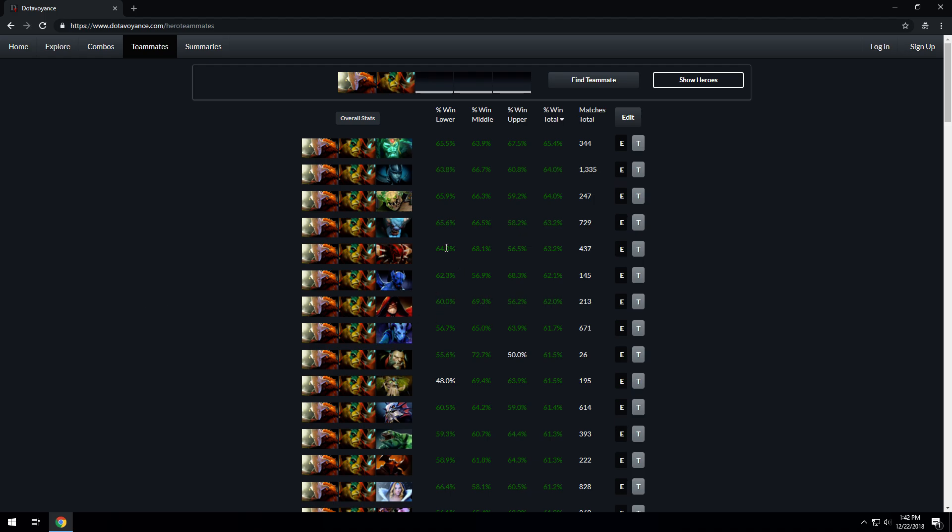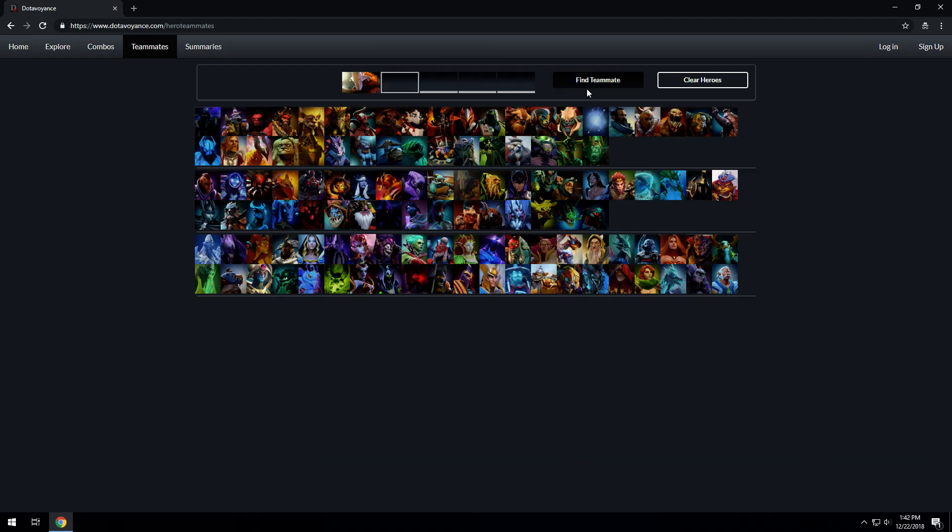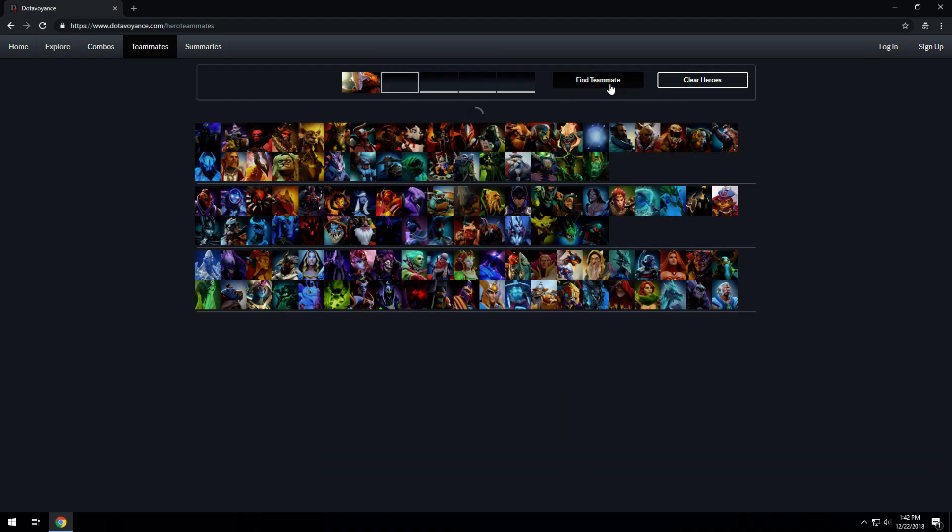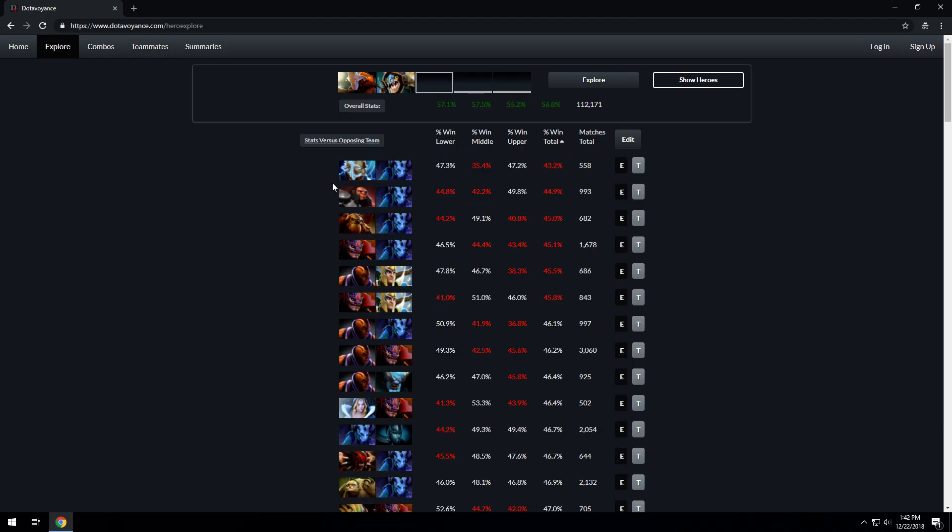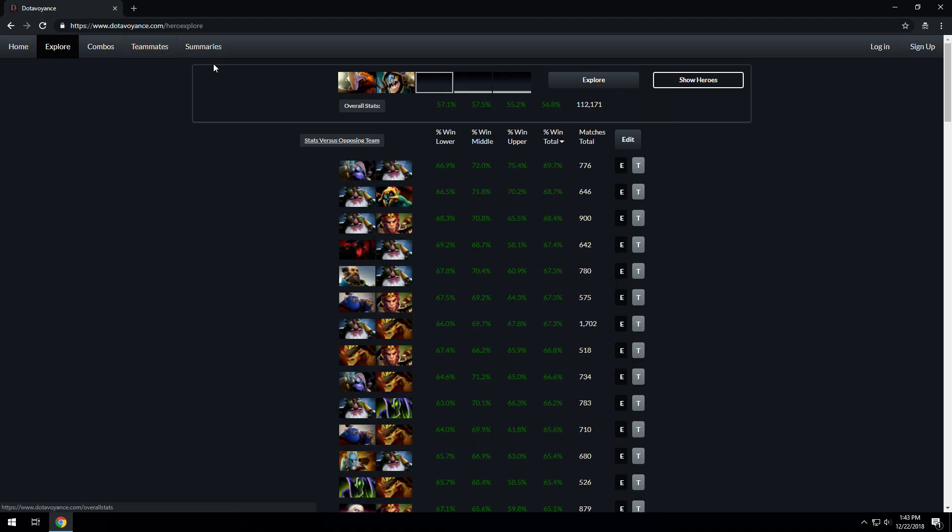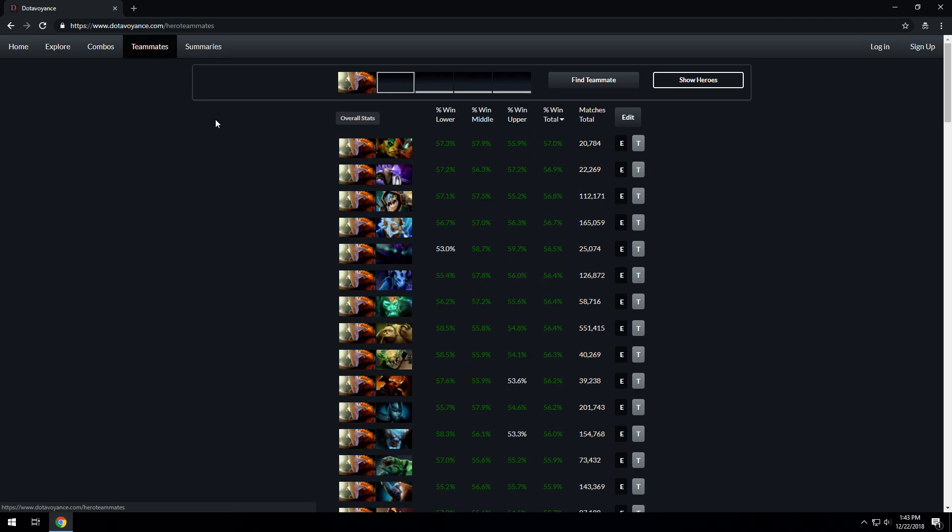This is the Teammates page, useful, and you can jump back. You can say if I want to find a teammate and pick Slark, you can go back and see how that combination fares, who they're worst against, who they're best against. That's the premise of the Teammates page.